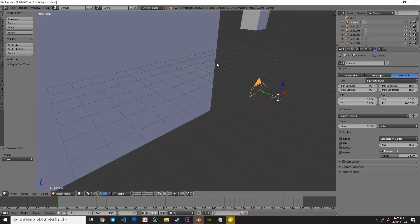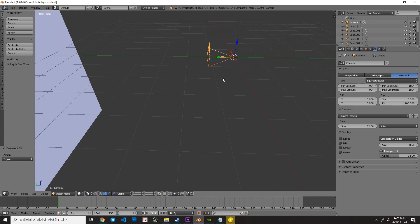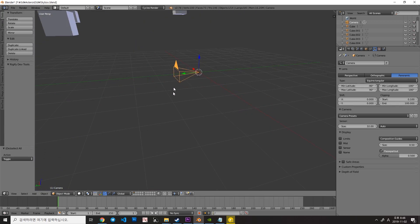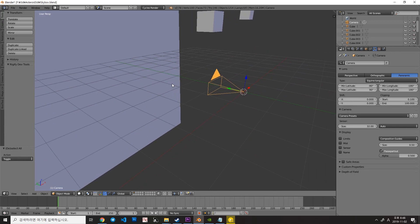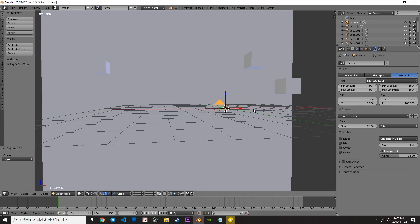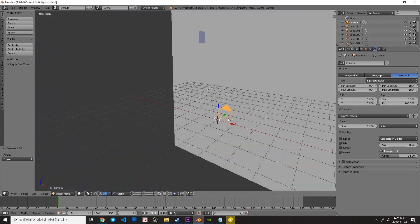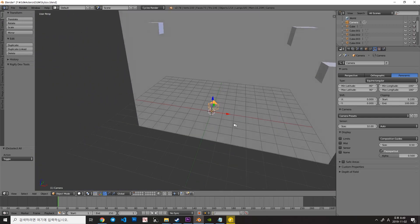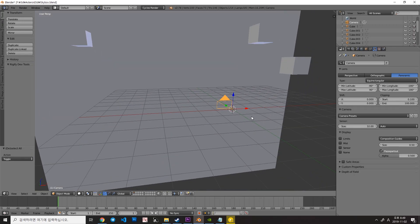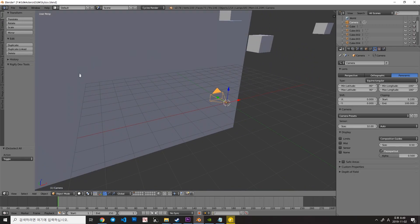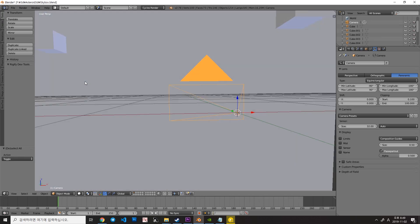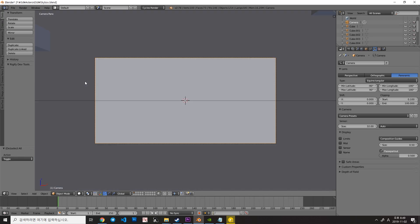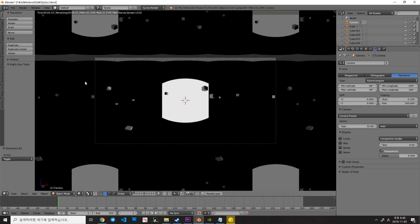And then make sure that you place the camera to your desired direction, something like this. You can see the camera's view by pressing numpad 0 and Shift+Z. And this is the preview of our panoramic texture, which is HDRI.